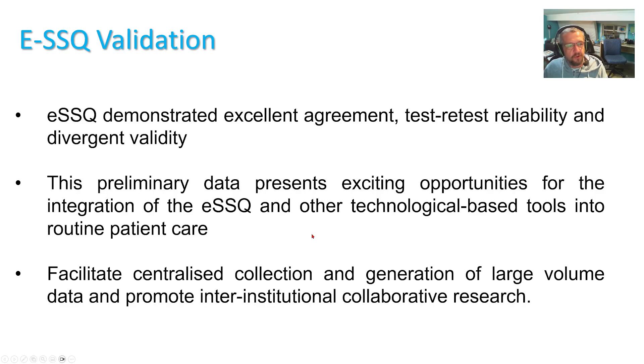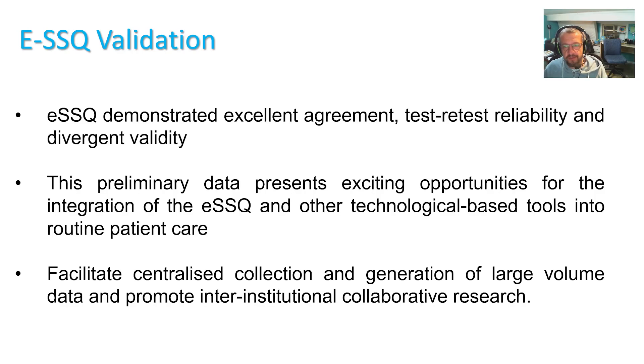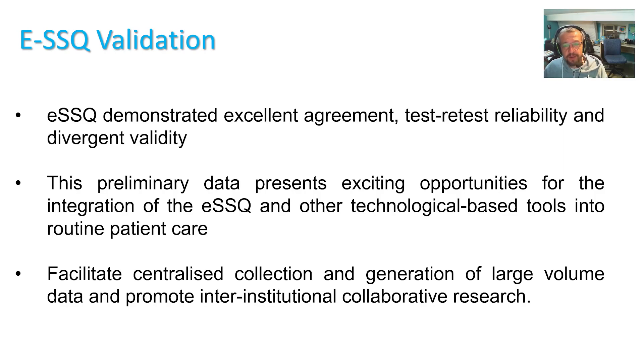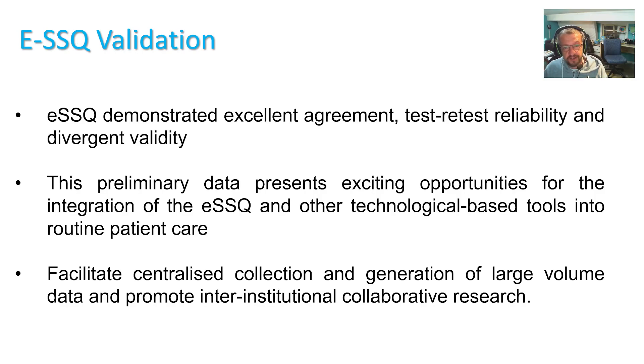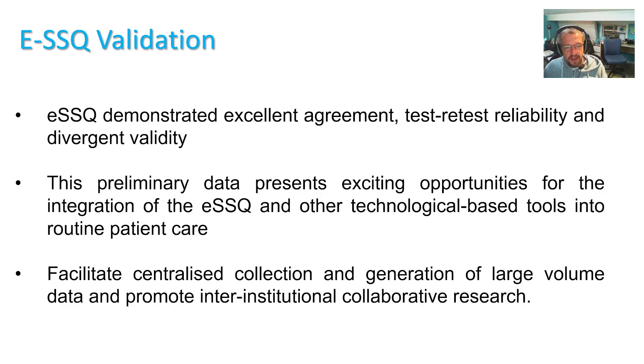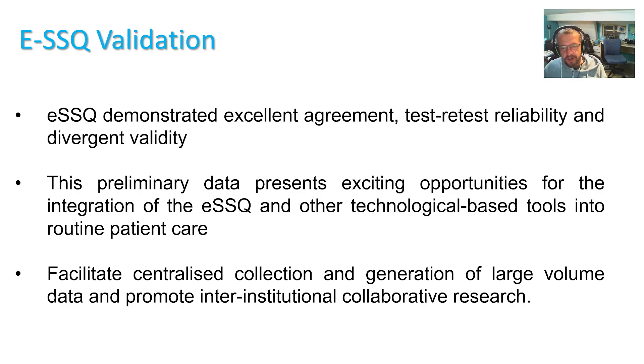Just to summarize, electronic SSQ demonstrated excellent agreement, test-retest reliability and divergent validity and this preliminary data presents exciting opportunities for the integration of the electronic SSQ and other patient-oriented tools into routine patient care. And I hope it facilitates centralized collection and generation of large-volume data and promotes collaborative research.